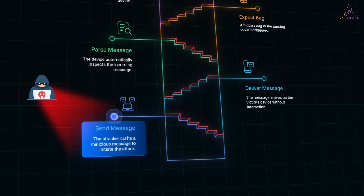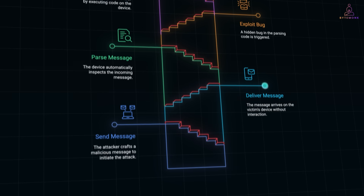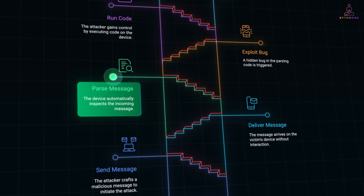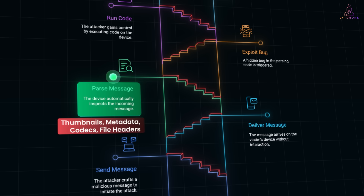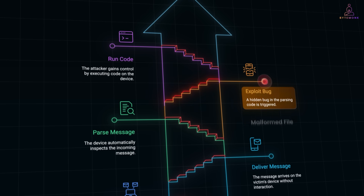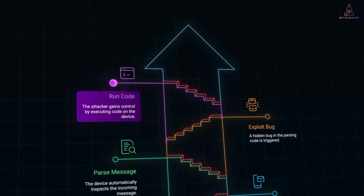The attacker crafts a special malformed message, media file, or call. That message is sent to your device — you don't open it, you don't respond, it just arrives. Your phone or app automatically inspects or decodes the incoming item: thumbnails, metadata, codecs, file headers. Then comes the exploit — a hidden bug in the parsing code. For example, a buffer overflow or malformed file handling is triggered by the malicious input. The bug lets the attacker run code on your device — remote code execution — giving them control without any action from you.